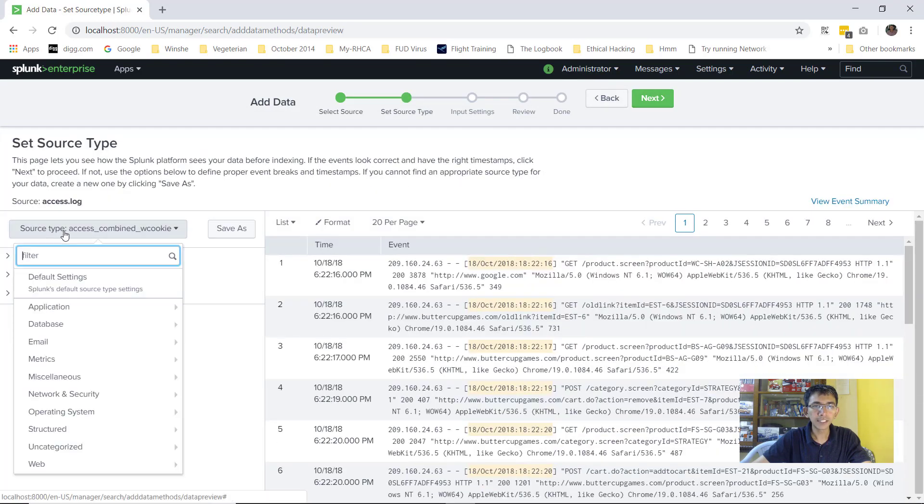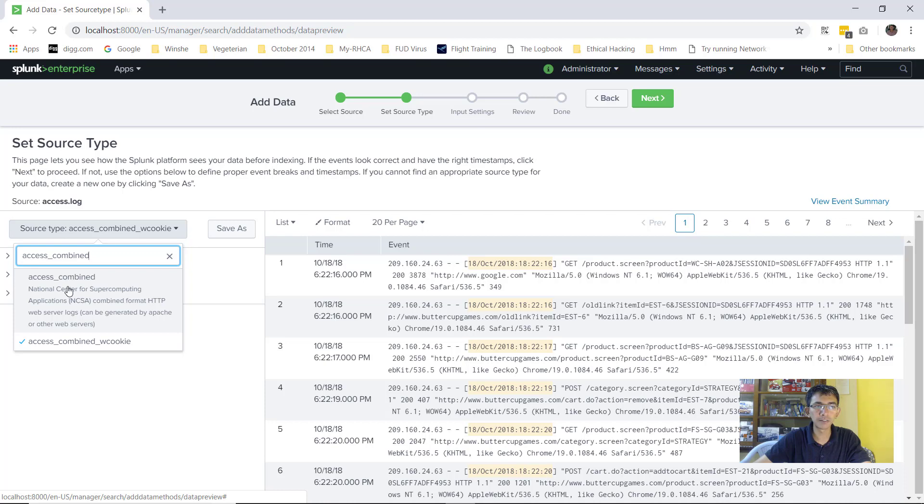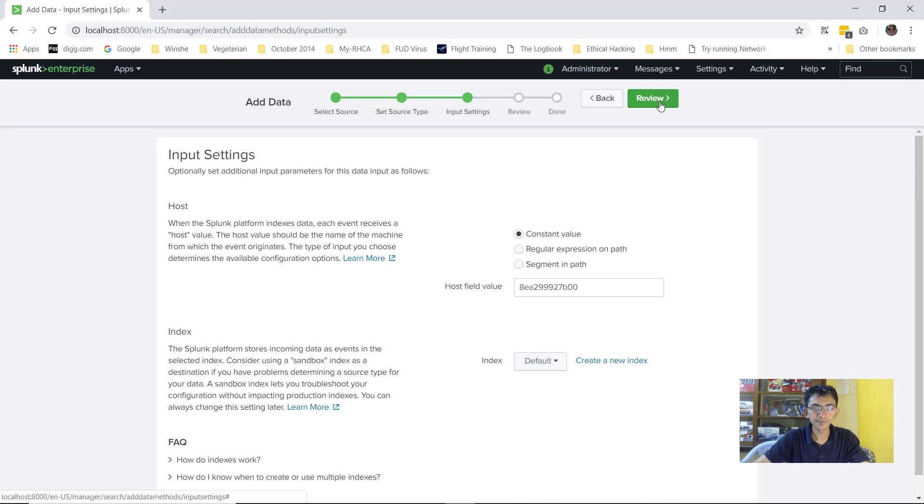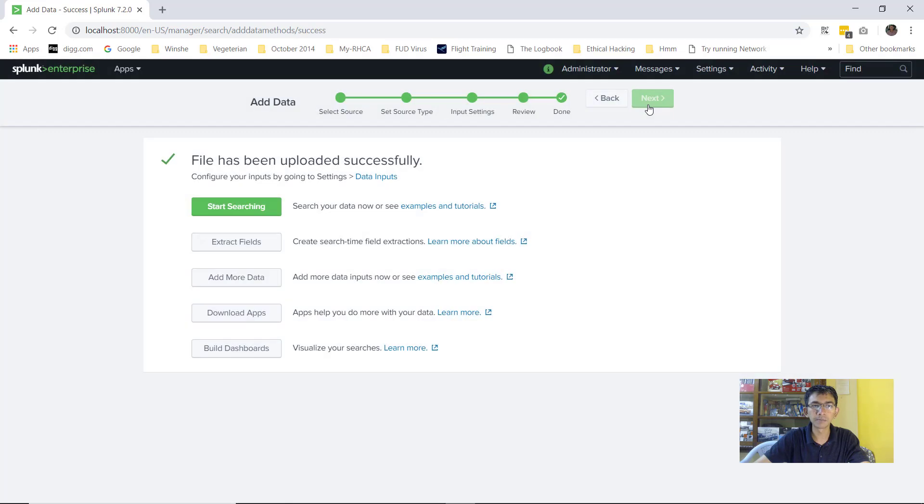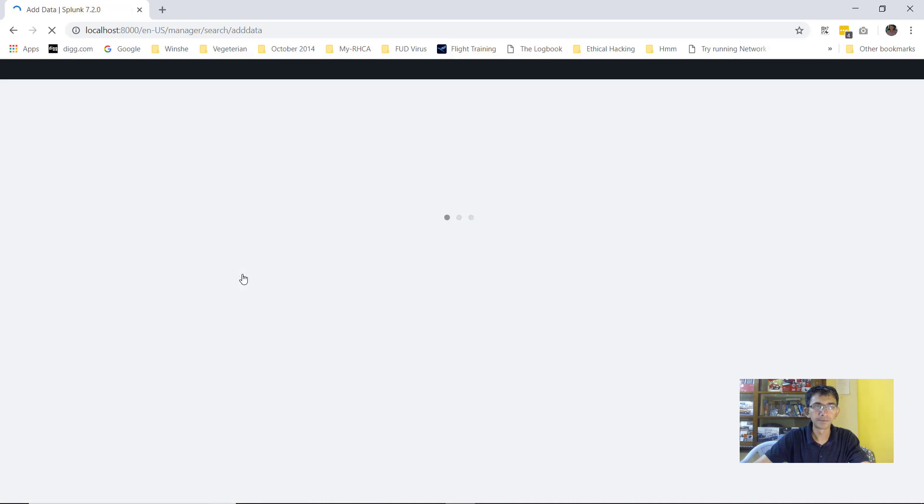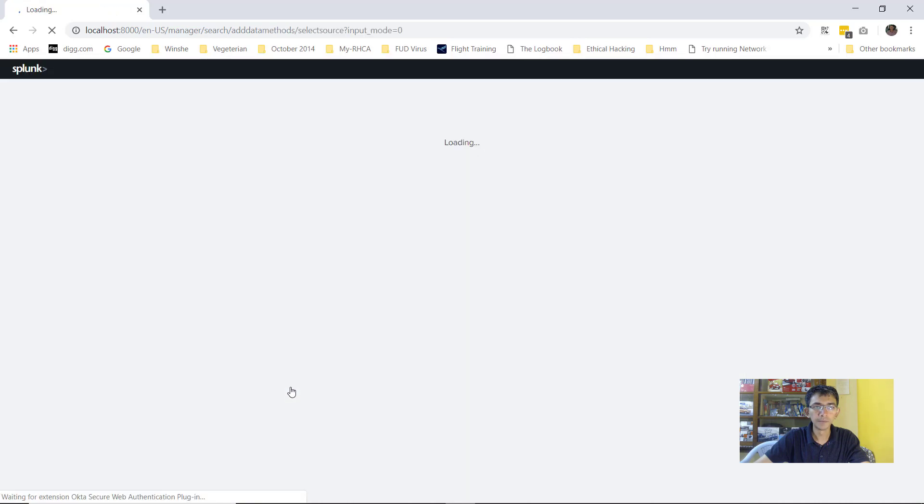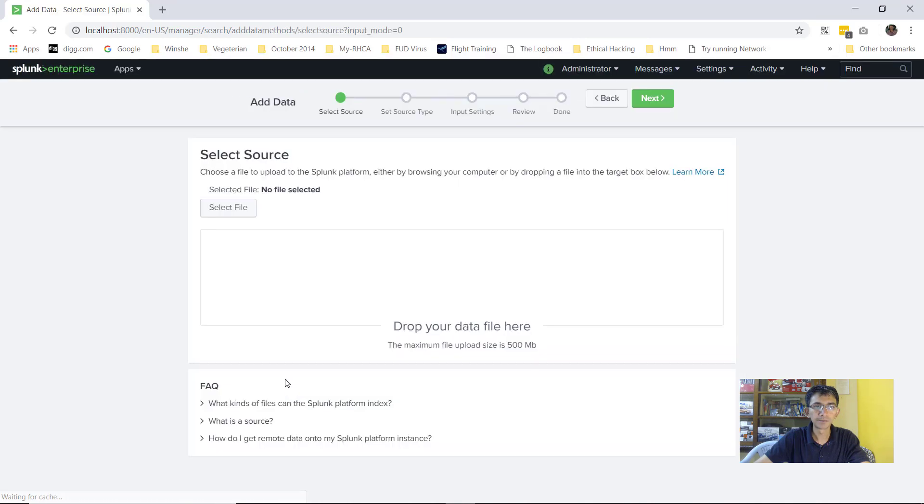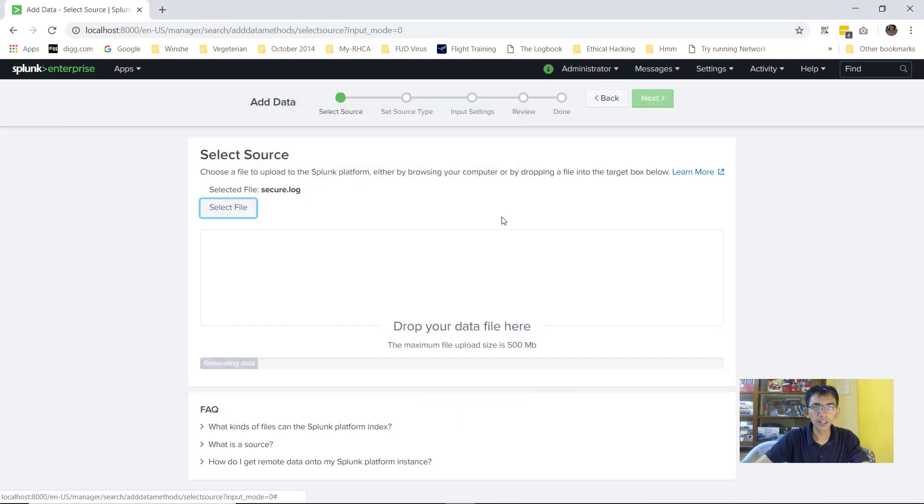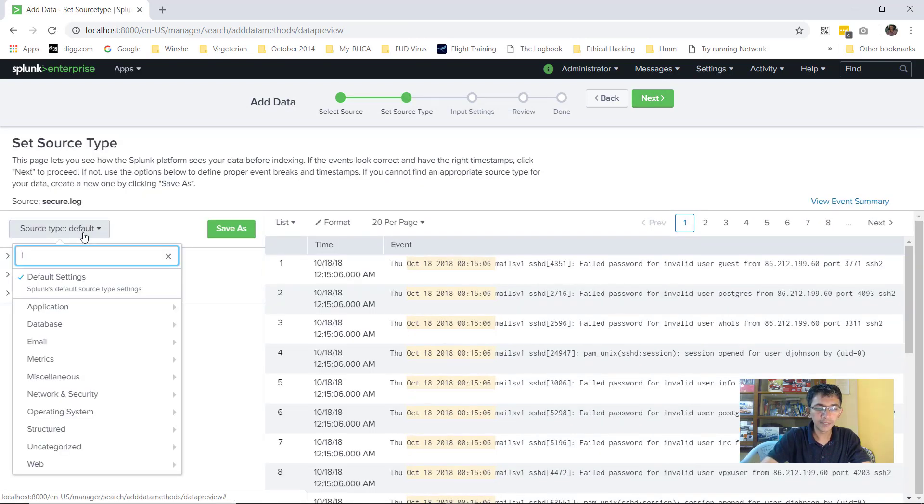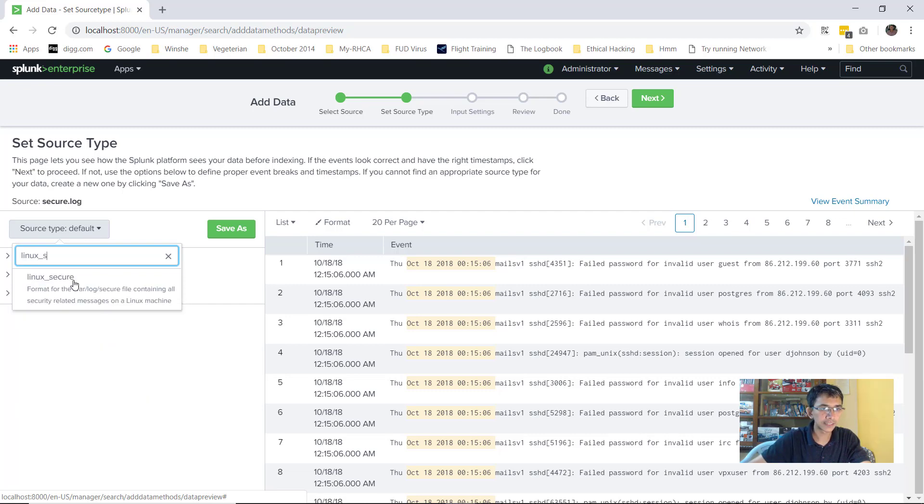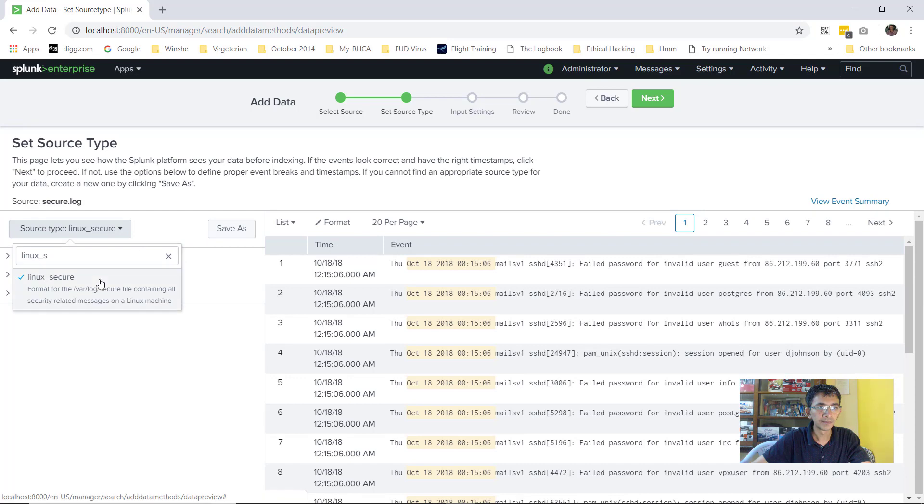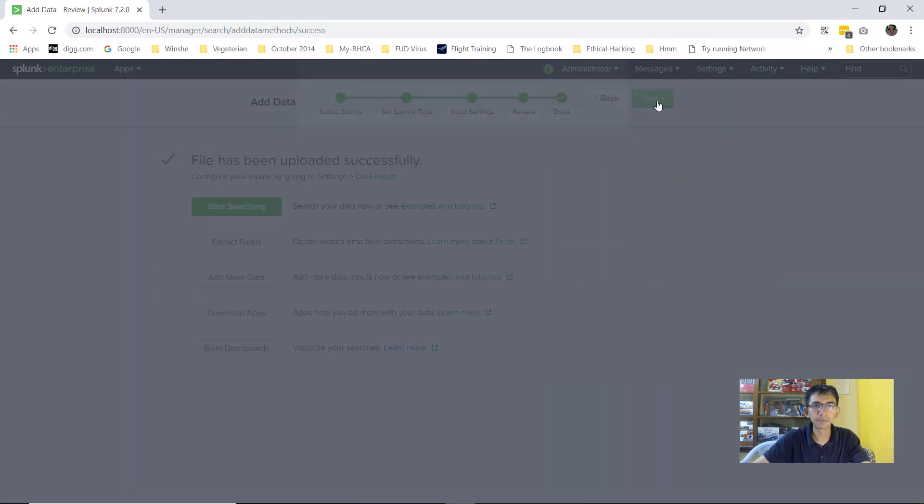Within the source type, you can give it access_combined. If you type access_combined, you'll see there is an option which has come here. You can click here, go to next, leave everything as default, and go ahead and click on submit. Similarly, we'll add one more data. I'll click on upload, select file. This time we'll select a file called secure. I'll go to next, the source type would be linux_secure. I'll go to next and submit it.